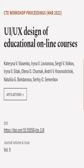This article was authored by Katerina V. Vlisenko, Irina V. Lovinova, Sergey V. Volkov, and others.